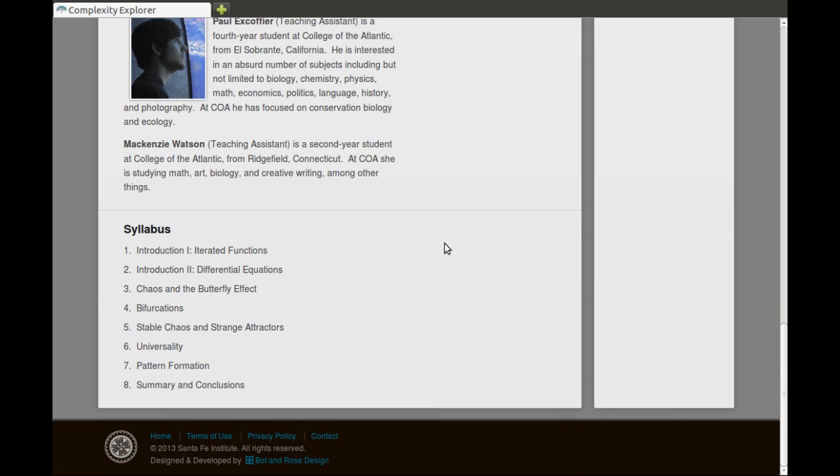Below that is the syllabus. This course will consist of eight units. I'll post one unit roughly every week. The videos will stay online, though, so you can watch them anytime you want.